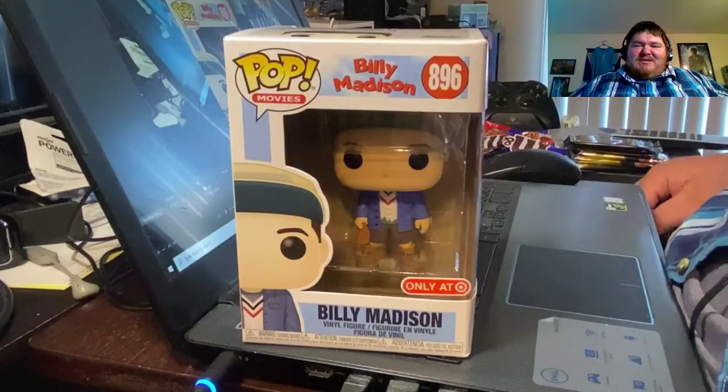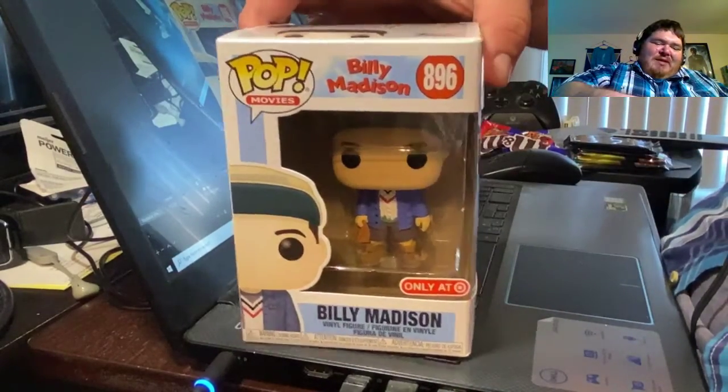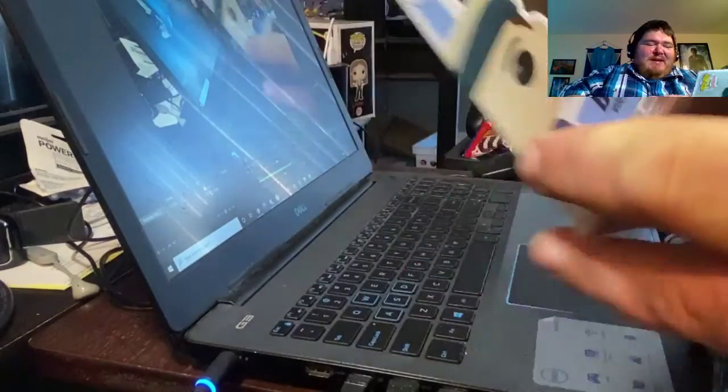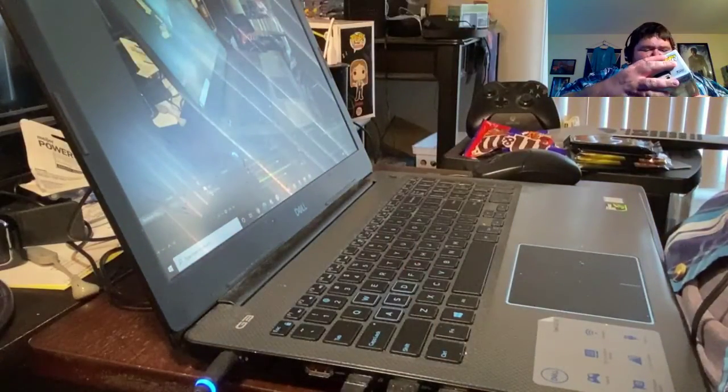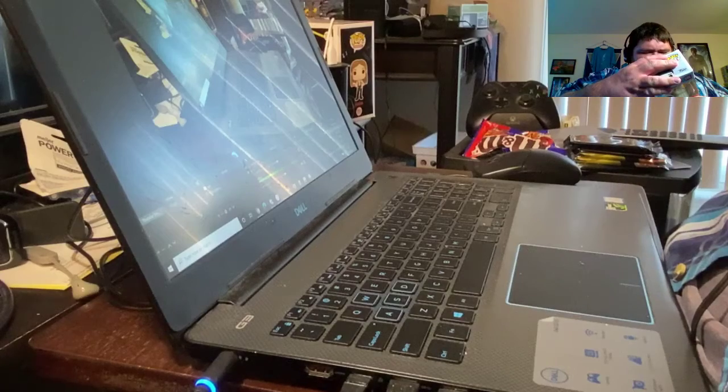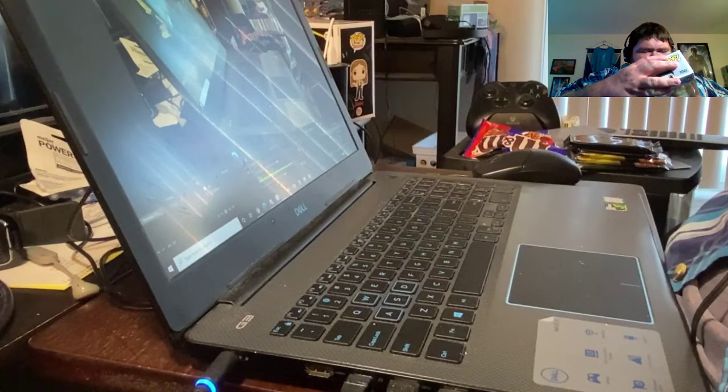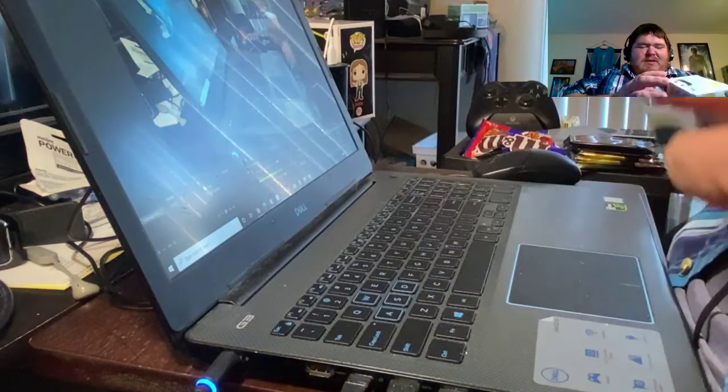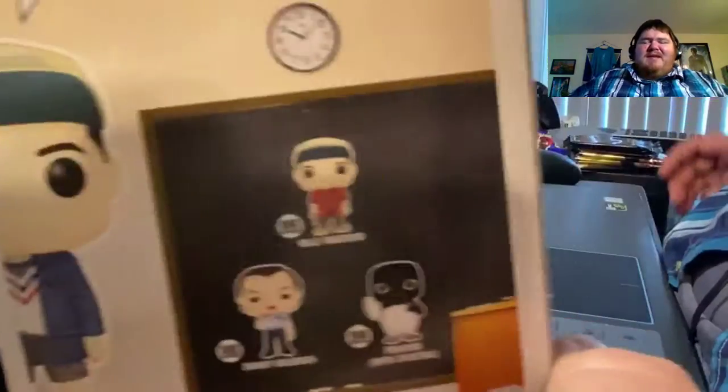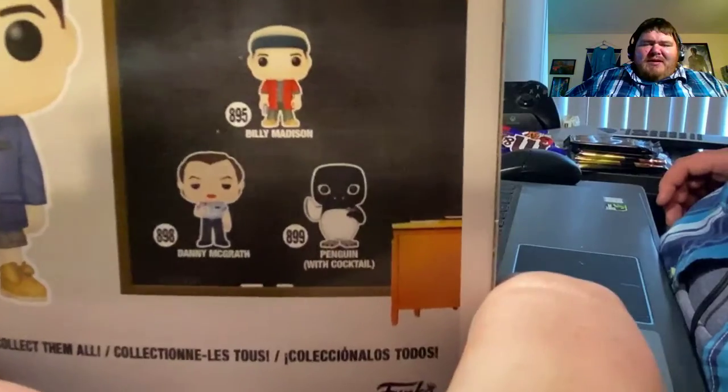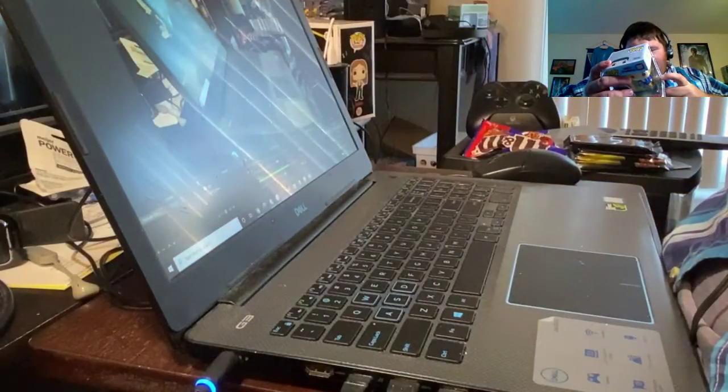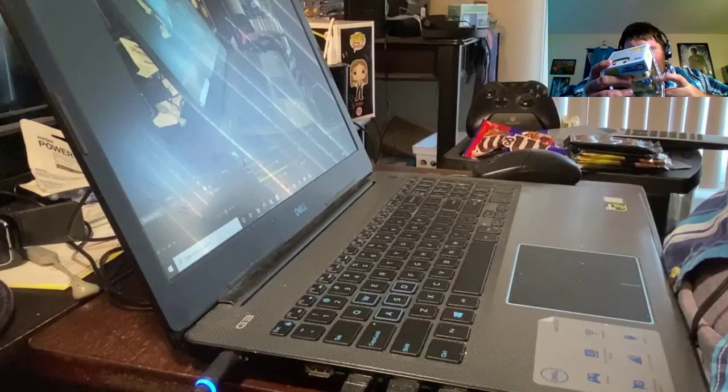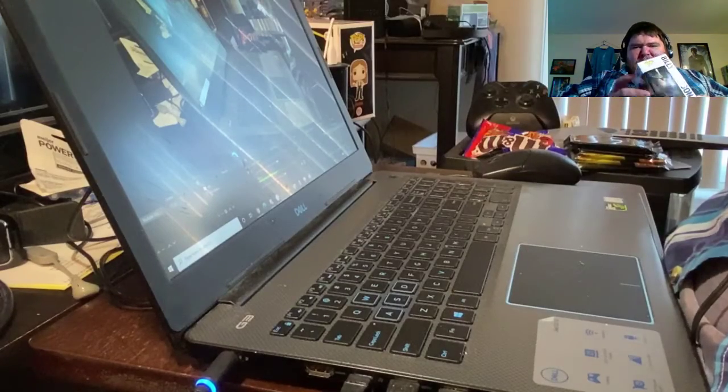And as you can tell, it's from the Billy Madison movie. The other ones I have are just a normal Billy Madison, and I got a Danny McGrath and a Penguin with Cocktail.